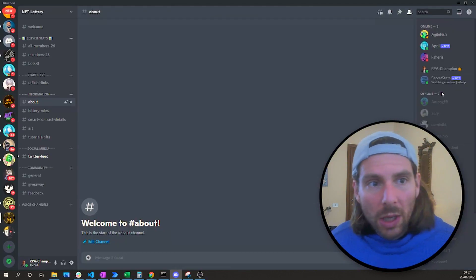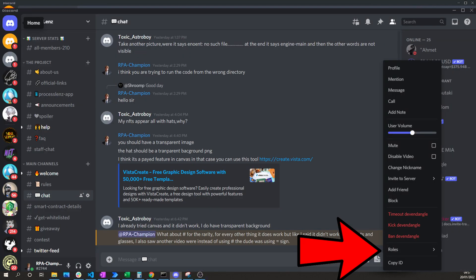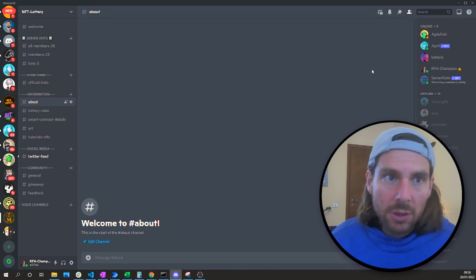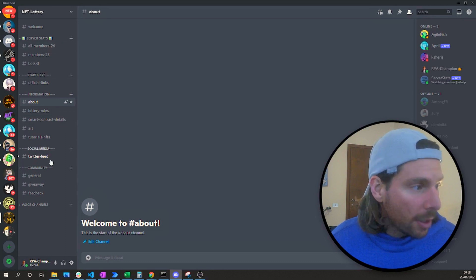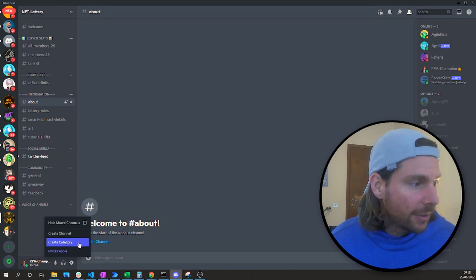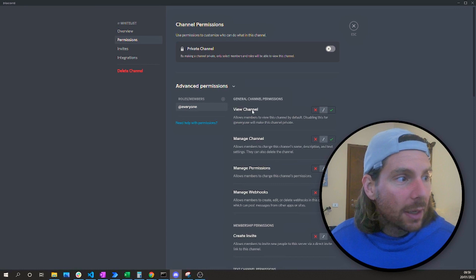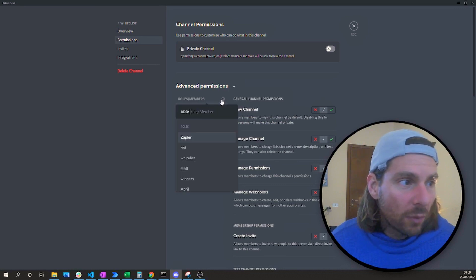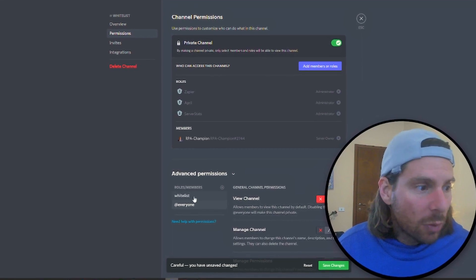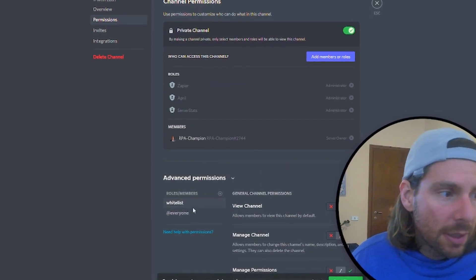Once the role has been created, we go back to our list of users and by right-clicking on each user, we can assign them a role. After that, we can create different channels that only specific users with specific roles can access. For example, a user given the whitelist role will be the only one able to access the whitelist channel. To create it, we create a new channel, edit it, configure permissions — remove everyone, add the whitelist role — and disable all options for everyone while leaving defaults for whitelist users.